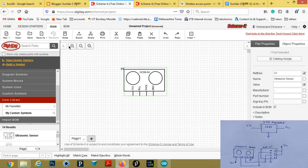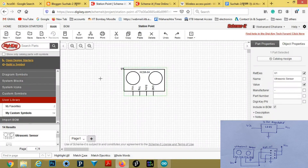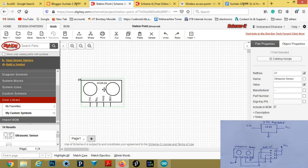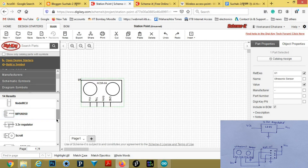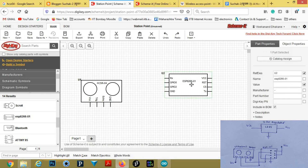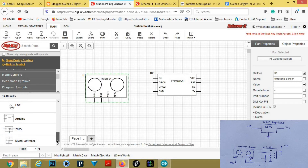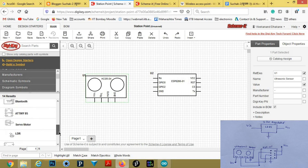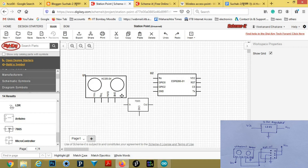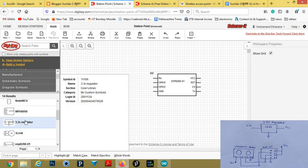Now we will start building the circuit. First, save the design as a starting point. Then add the ESP01 — I have built this ESP01 previously — drag it here into the workspace. Now we need a voltage regulator; I think we need to design a 3.3V voltage regulator here.